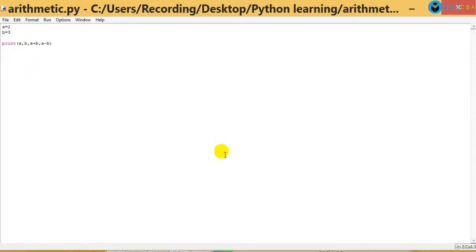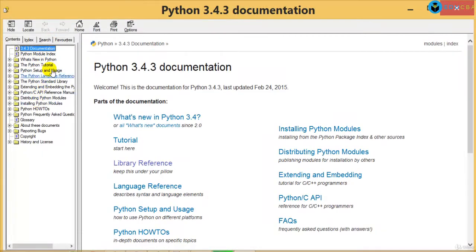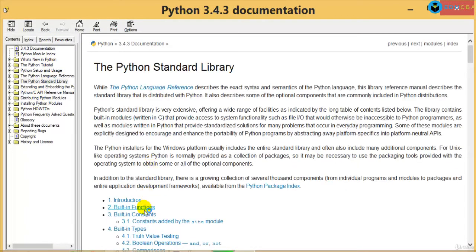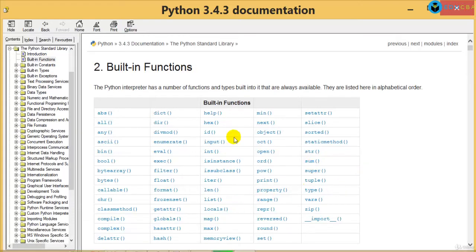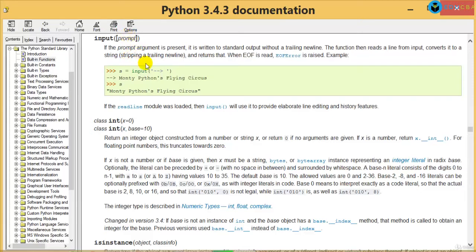I'll go back to the Python documentation — Library Reference, then Built-in Functions — and check if there is a function that can help me take input from the user. Yes, there is a function called input(). It takes a prompt argument, which is simply a message you show the user telling them what to enter.